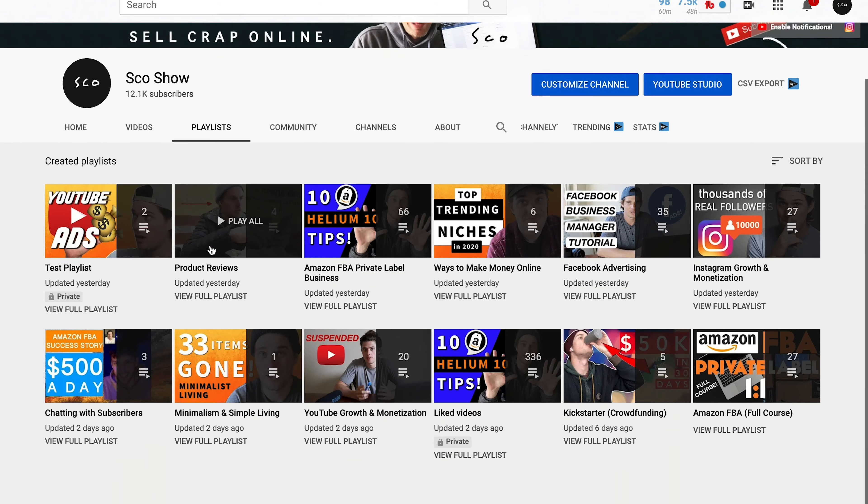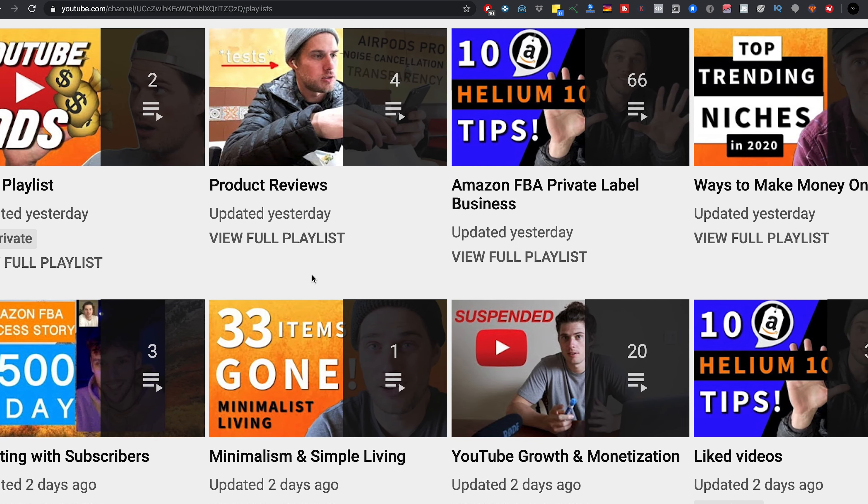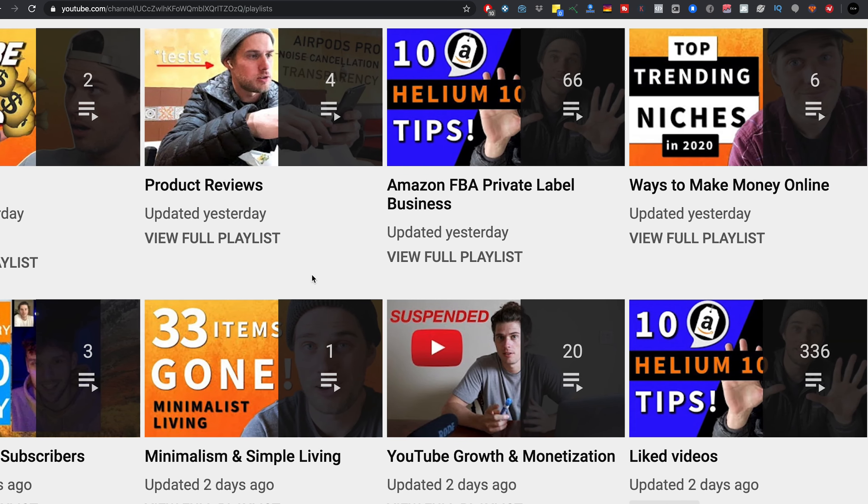I'm Alex Go. I created this YouTube channel just to share information about how to sell crap online, how to create and build online businesses, do online sales and online marketing. And since we're talking about playlists, I've got several playlists on this channel for how to do those sorts of things.